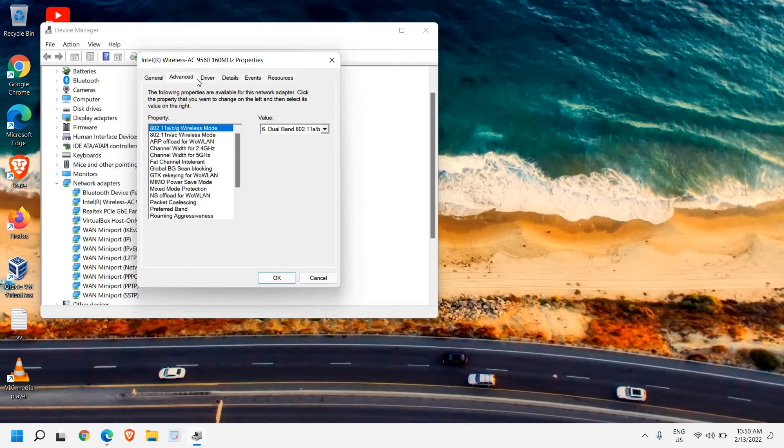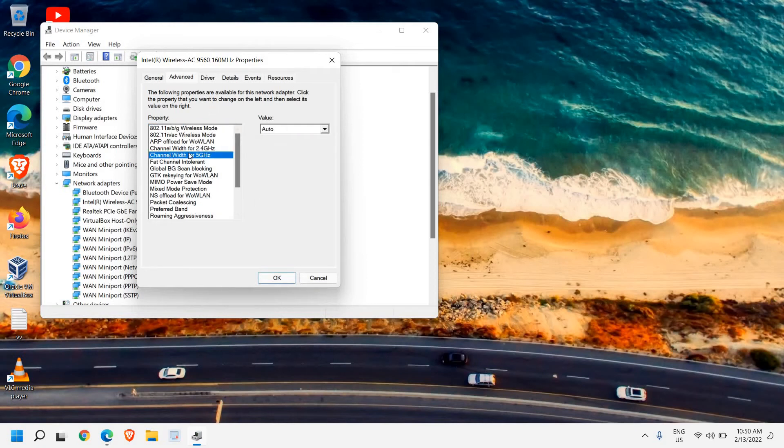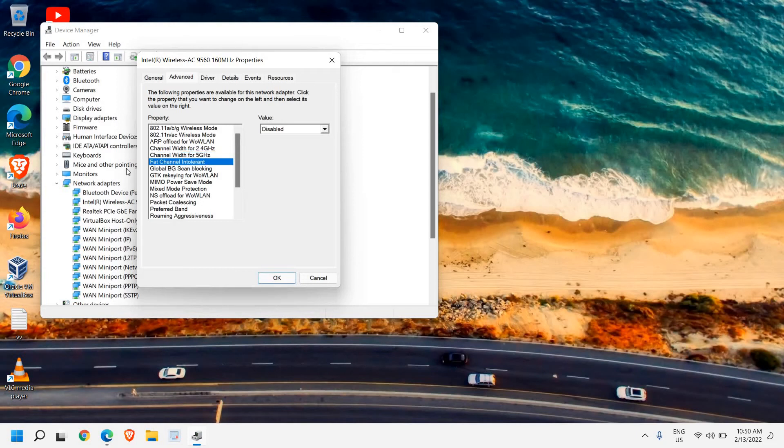The first setting is Channel Width for 5GHz—it should be Auto. Next is Fat Channel Intolerant. There's a possibility you don't have this option, but if it's there, click Disabled.